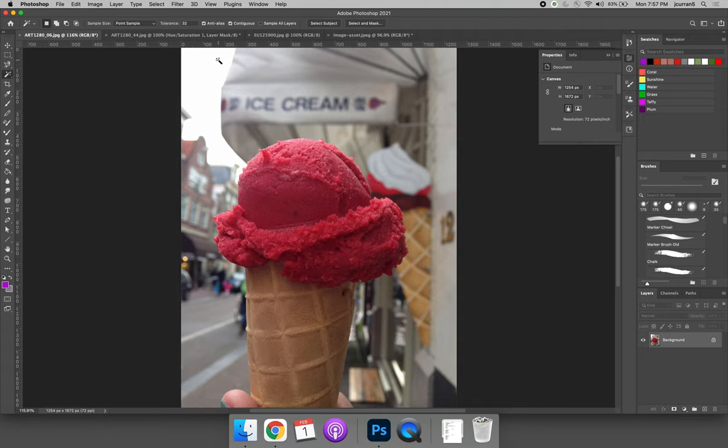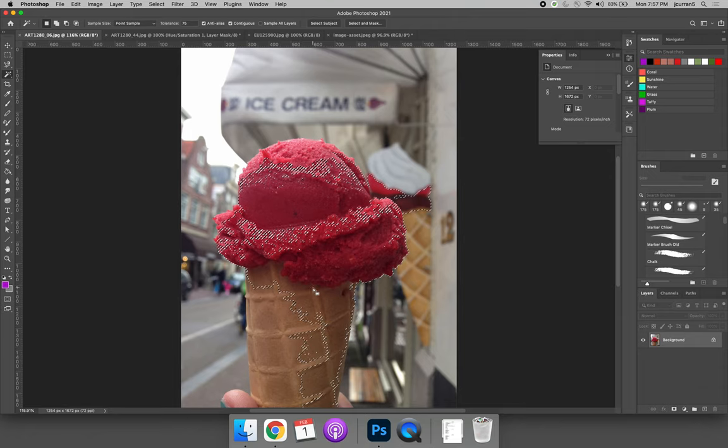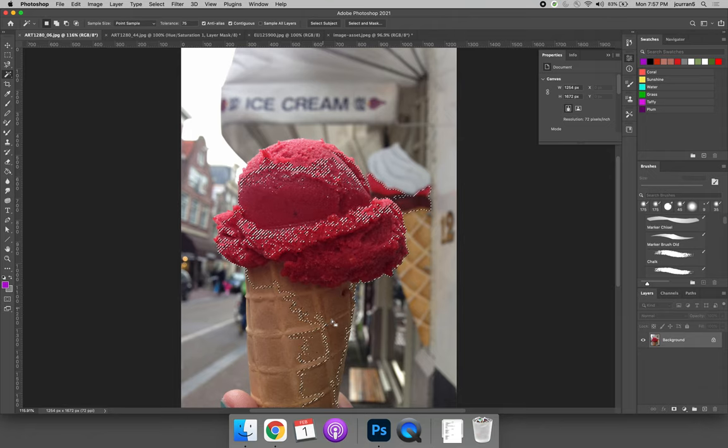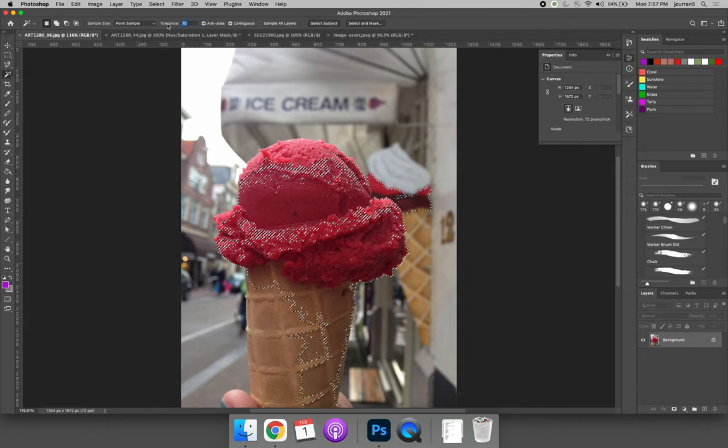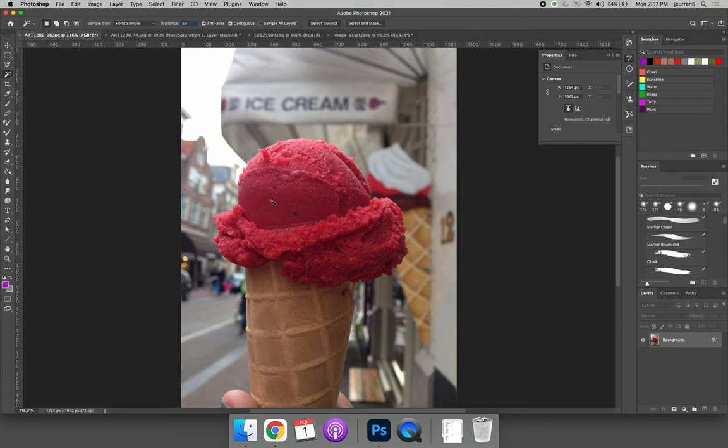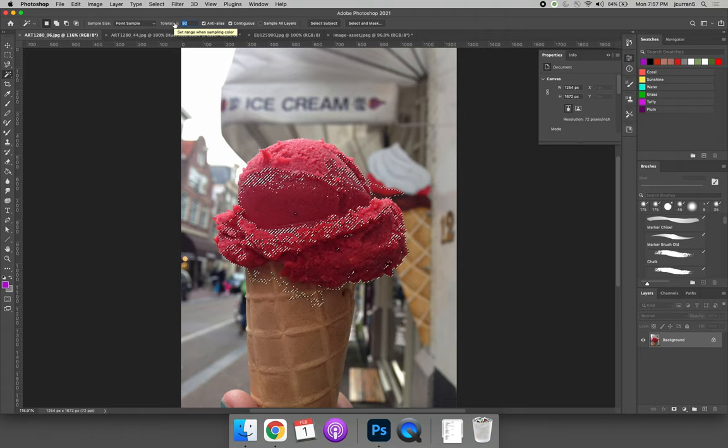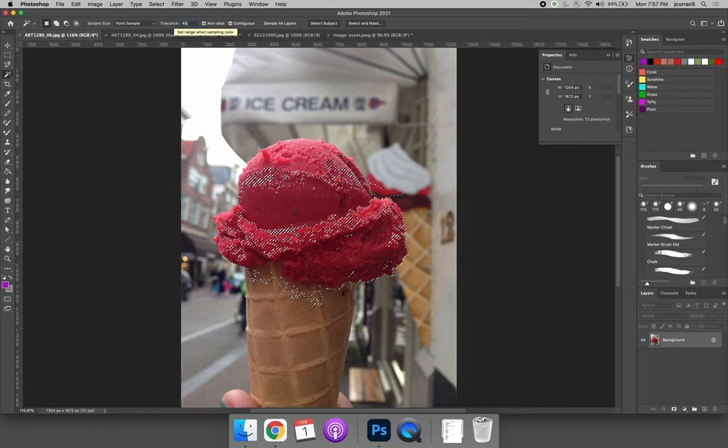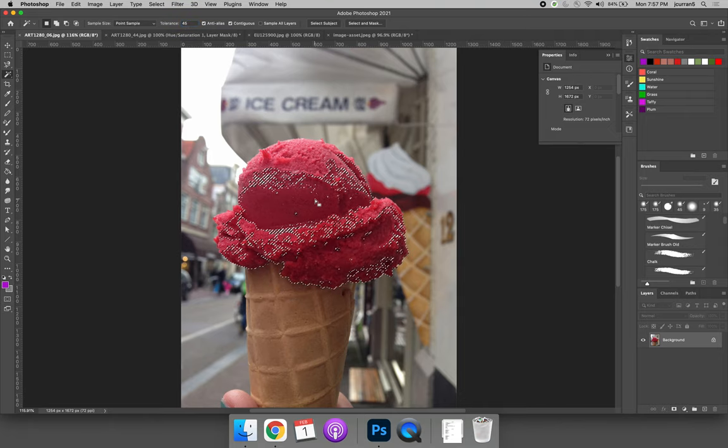Or you can increase the tolerance. What if we made the tolerance 75? 75 is too much because now we're getting part of the cone and part of the background image. So maybe we try 50. Always deselect. And if you don't find one that works, some images it won't work.